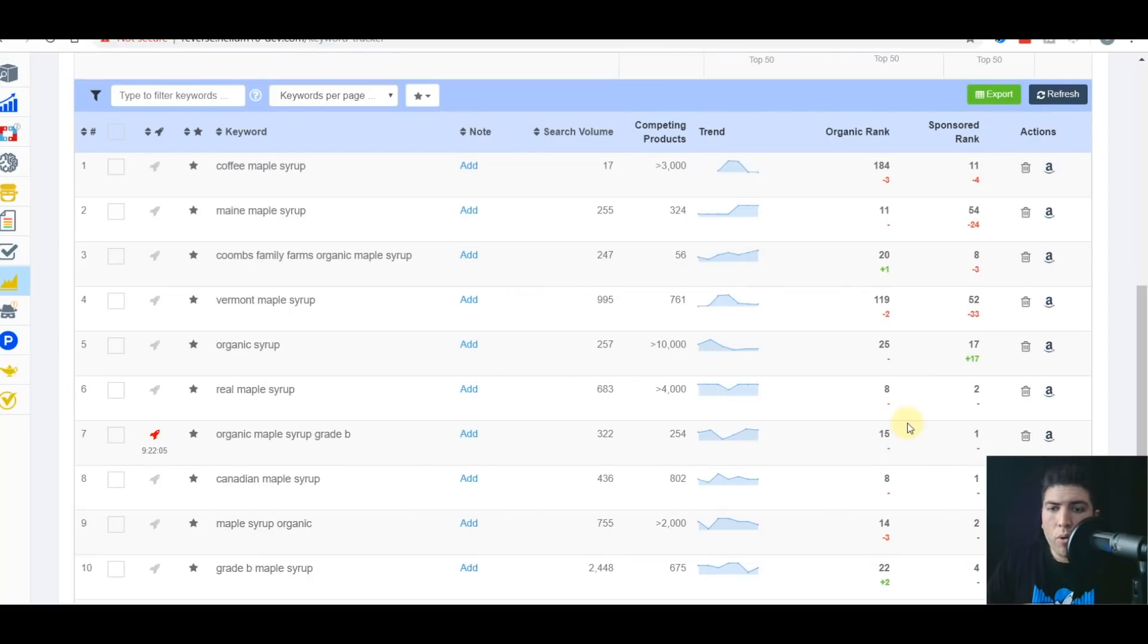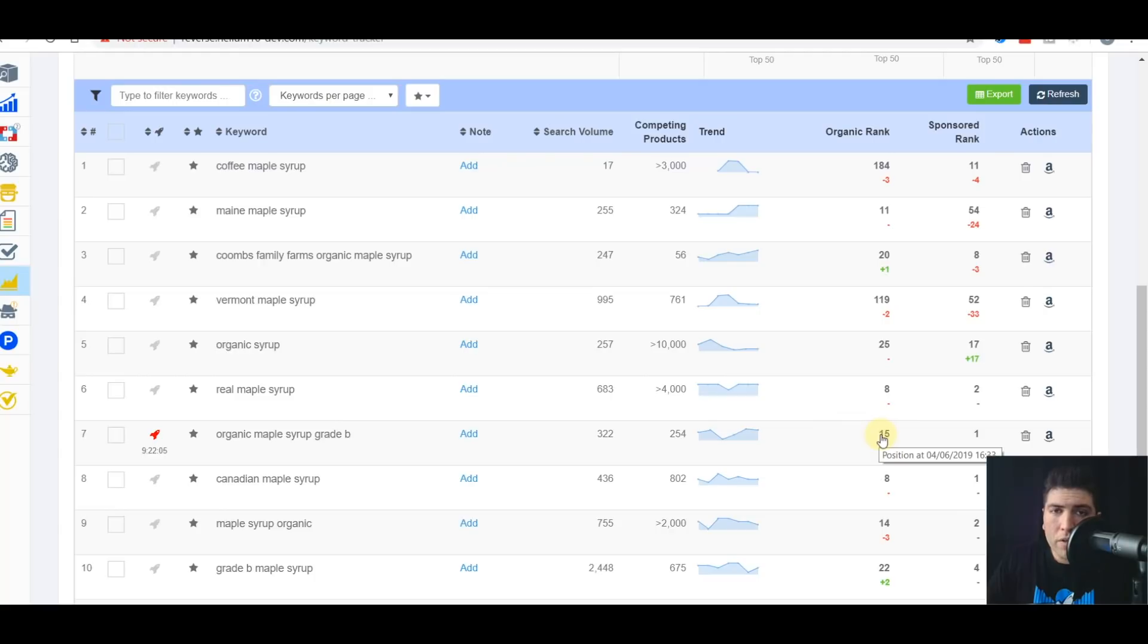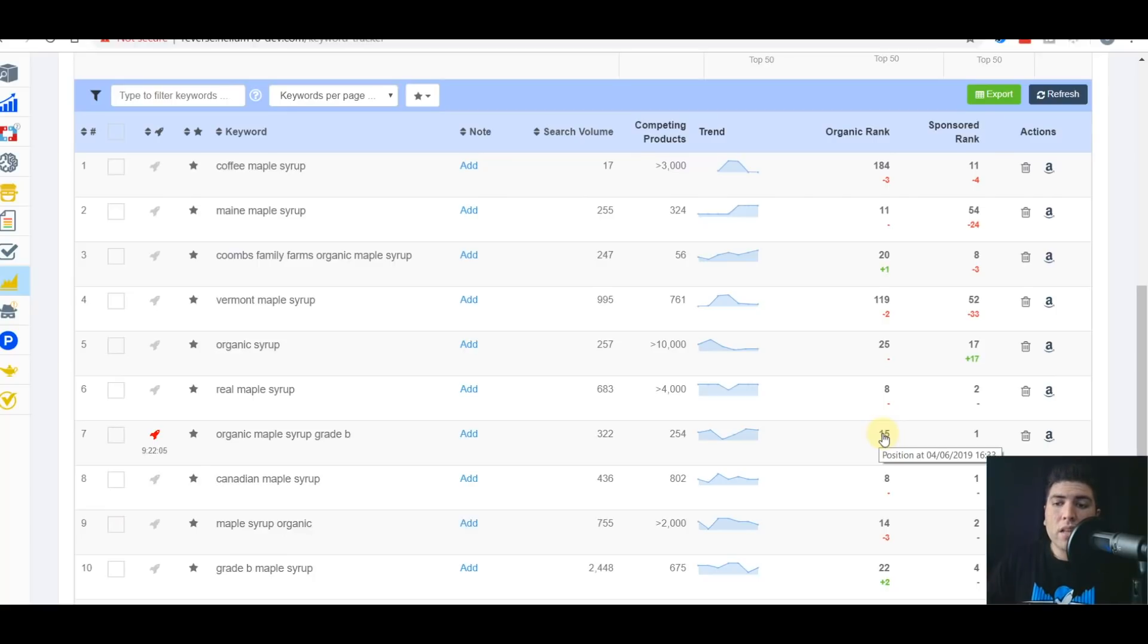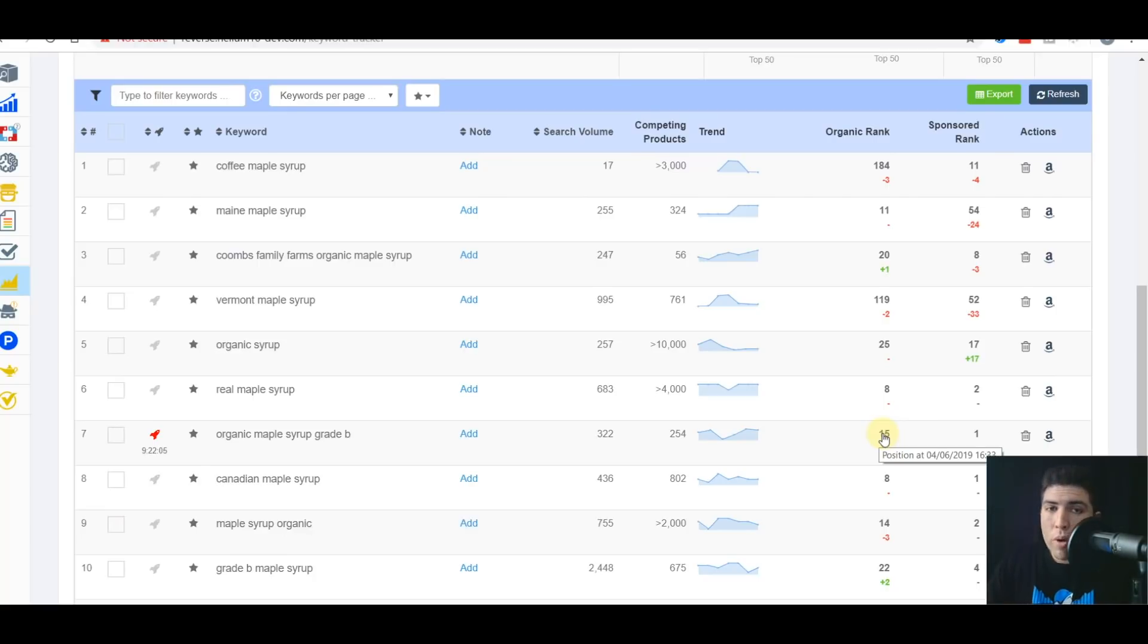Here, organic rank 15. So that means that the last time we checked, if you're curious when the last time we checked was, you just mouse over here and it shows you, hey, this position was checked April 6th at 1633. So there we go. So, you know, exactly when we detected it. The other thing is sponsored position. Same thing. The last time we checked, this was at position, well, it had the first one.